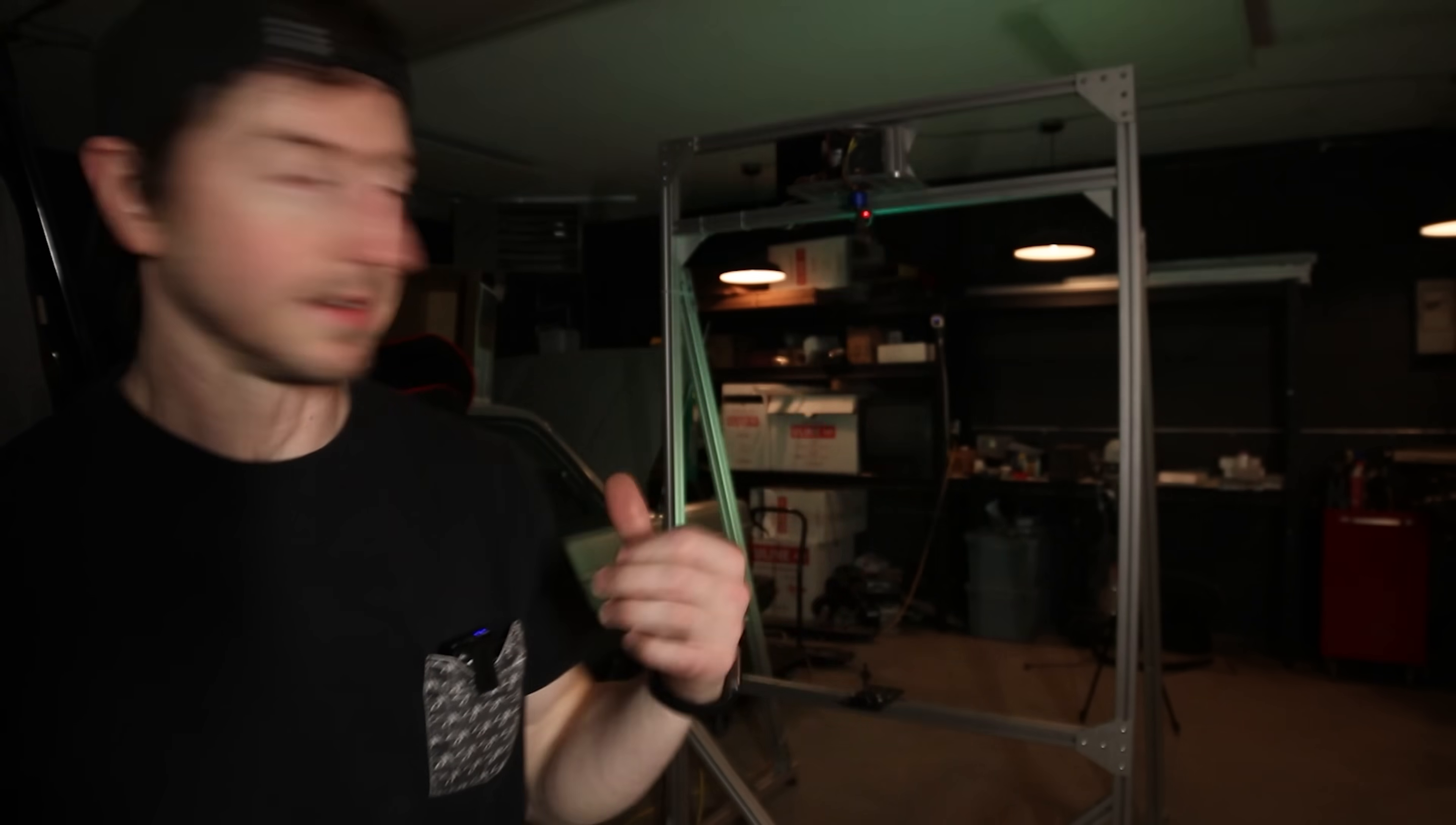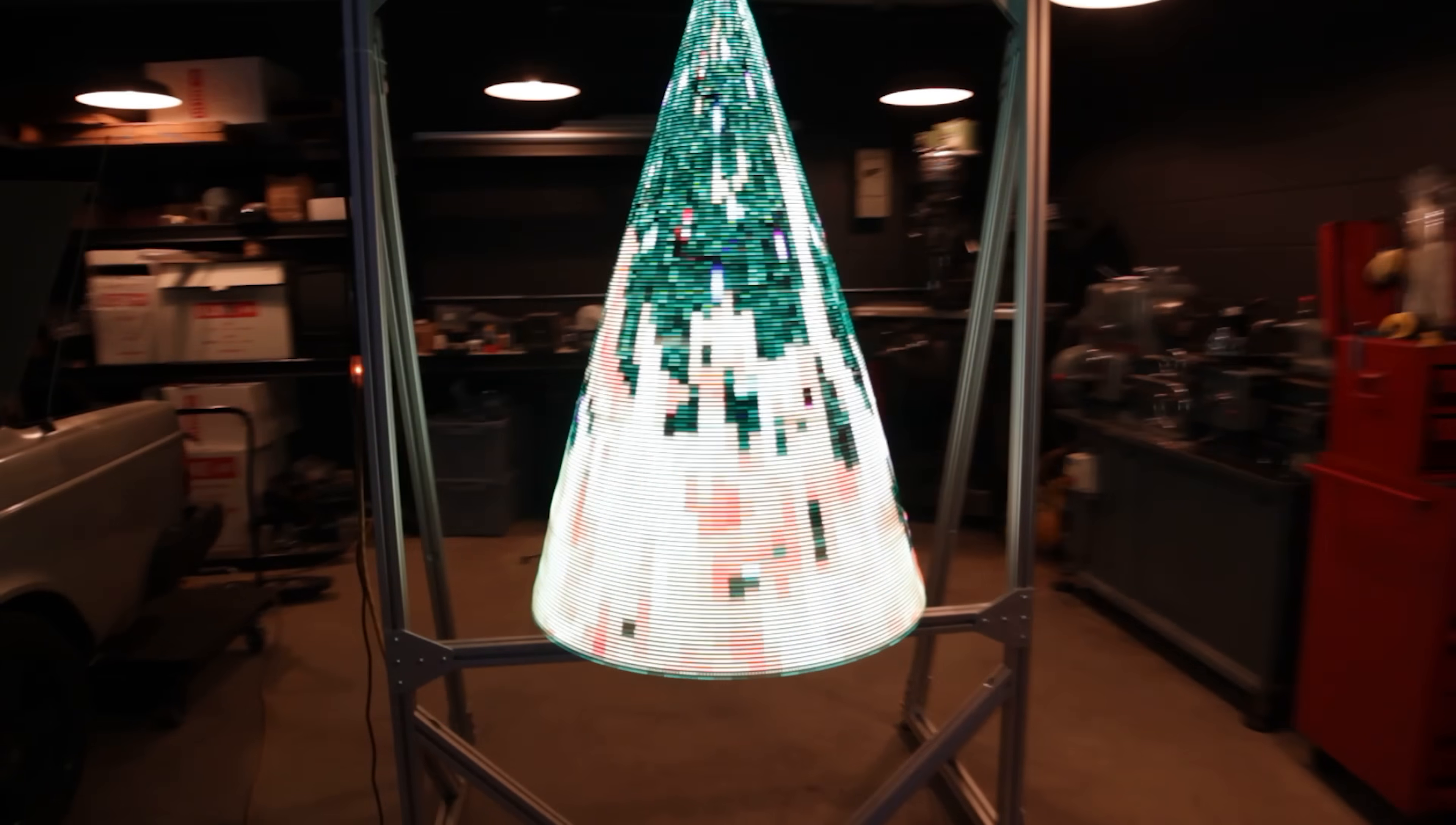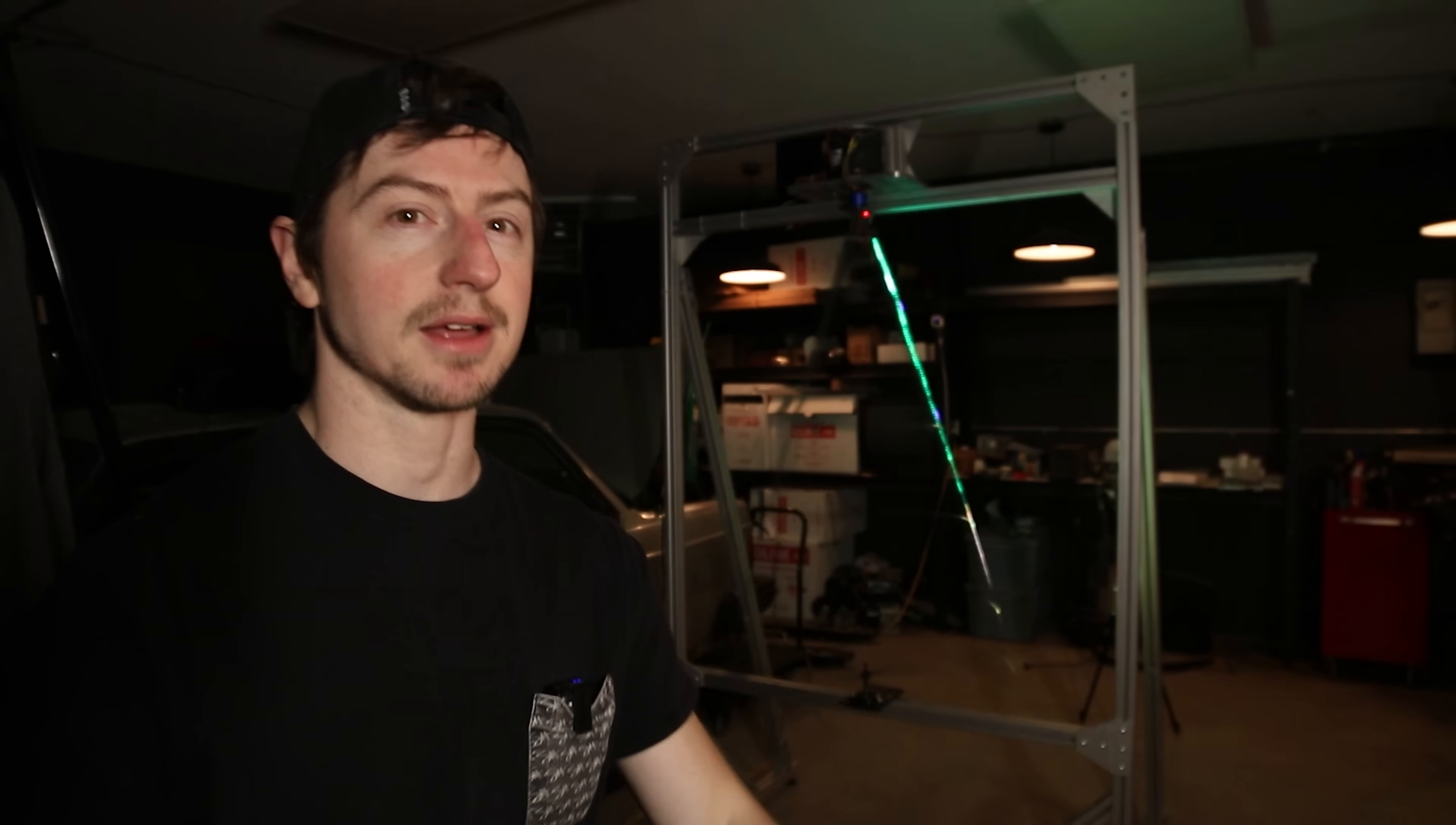I can't believe I, this is terrifying. I can't believe I got this done in time. Seriously, I didn't think I was going to get it finished. So, yeah, leave a comment on something you want me to put on the tree. Maybe I'll do a live stream or something and use your ideas to display some stuff. That'd be kind of cool. I need my glass shield.